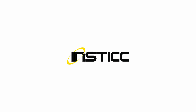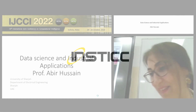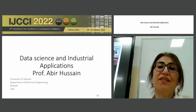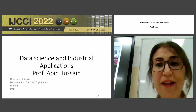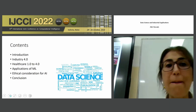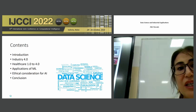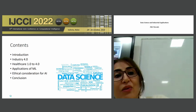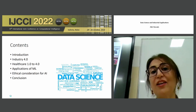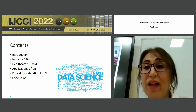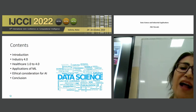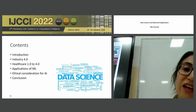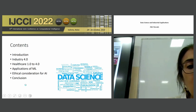Thank you very much for giving me the chance to talk in this conference. It's my honor to talk about data science and some industry applications. What I would like to cover is an introduction to Industry 4.0, Healthcare 1.0 up to 4.0, some applications I've worked on, ethical considerations around AI, and then a conclusion.